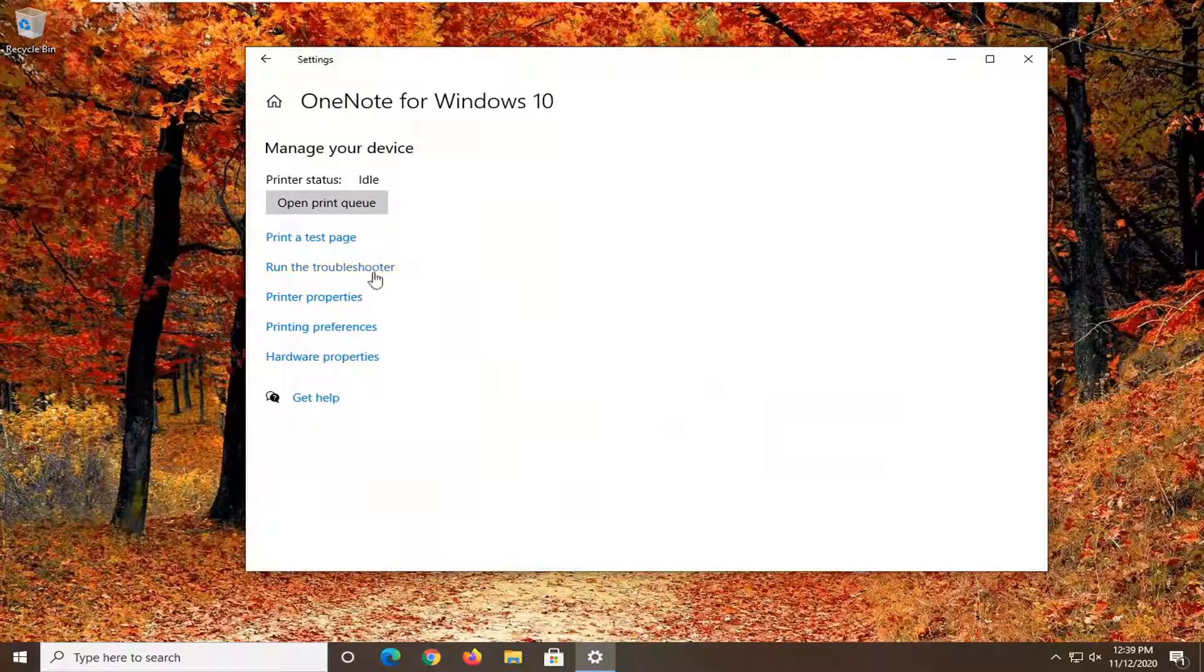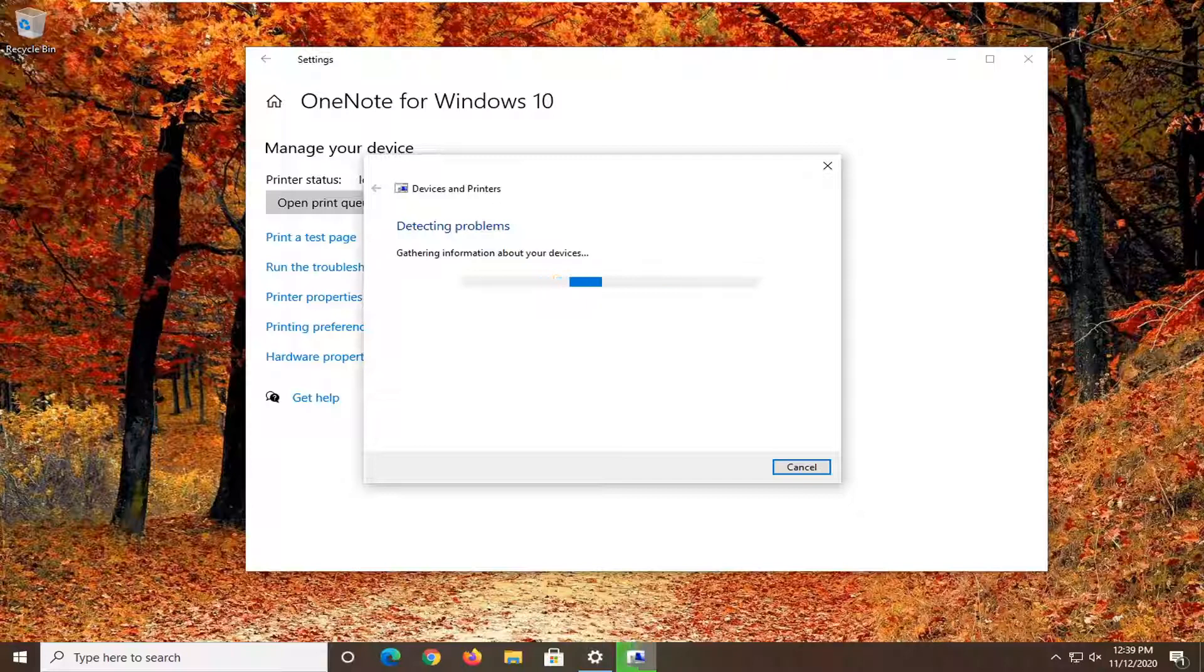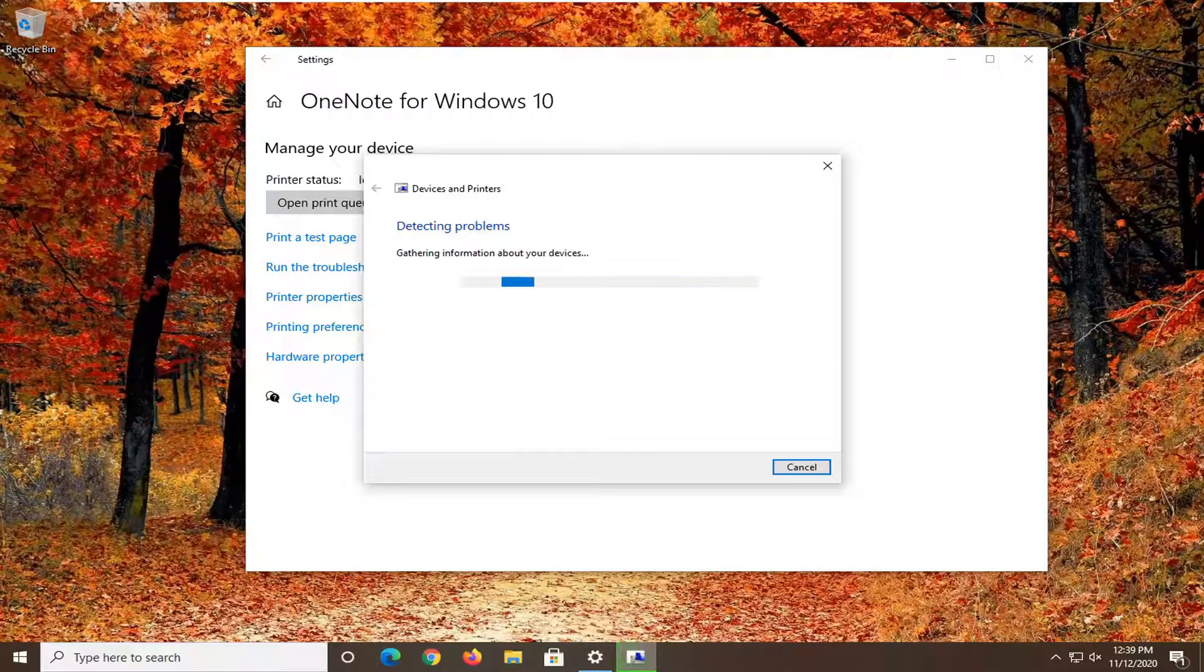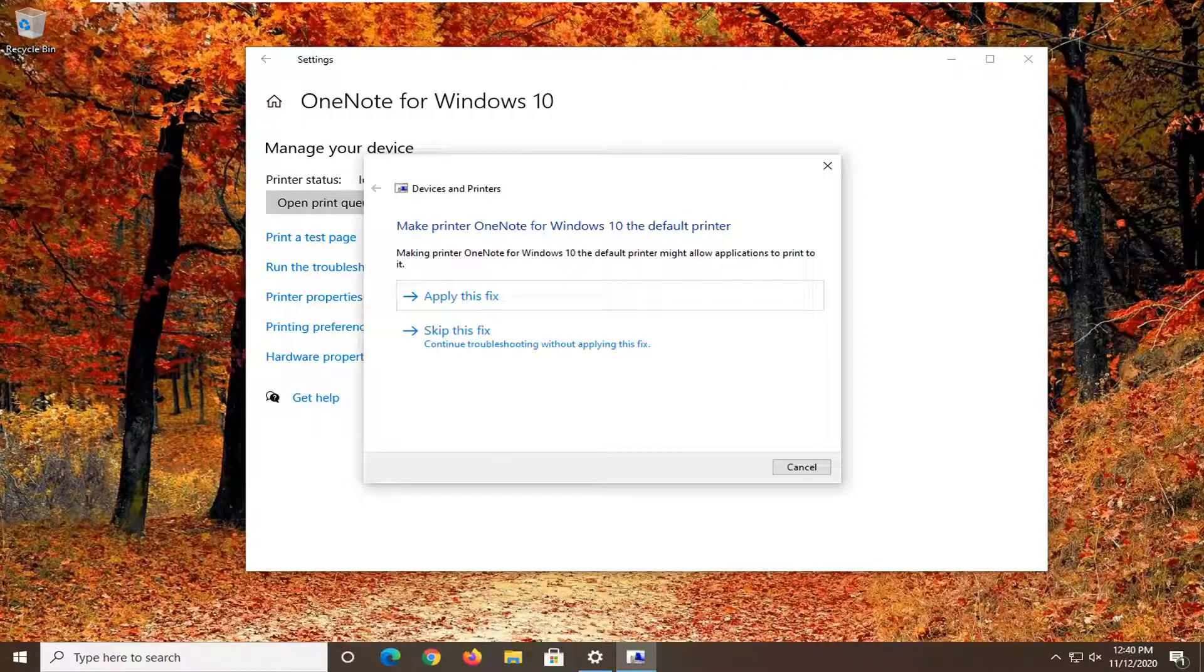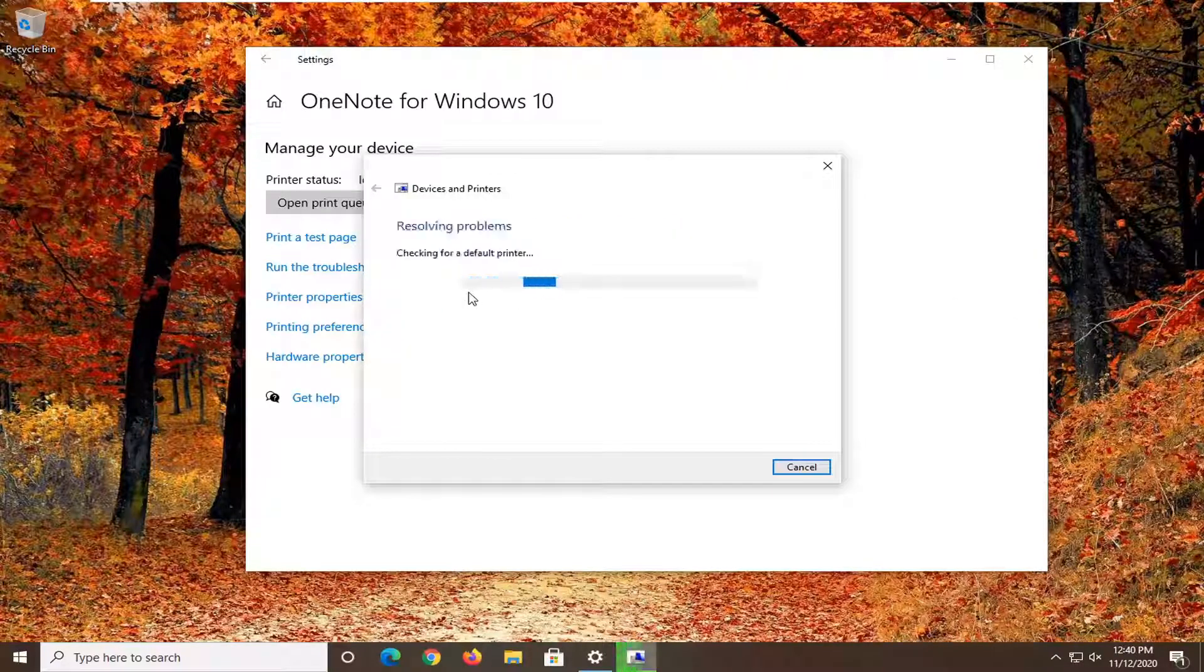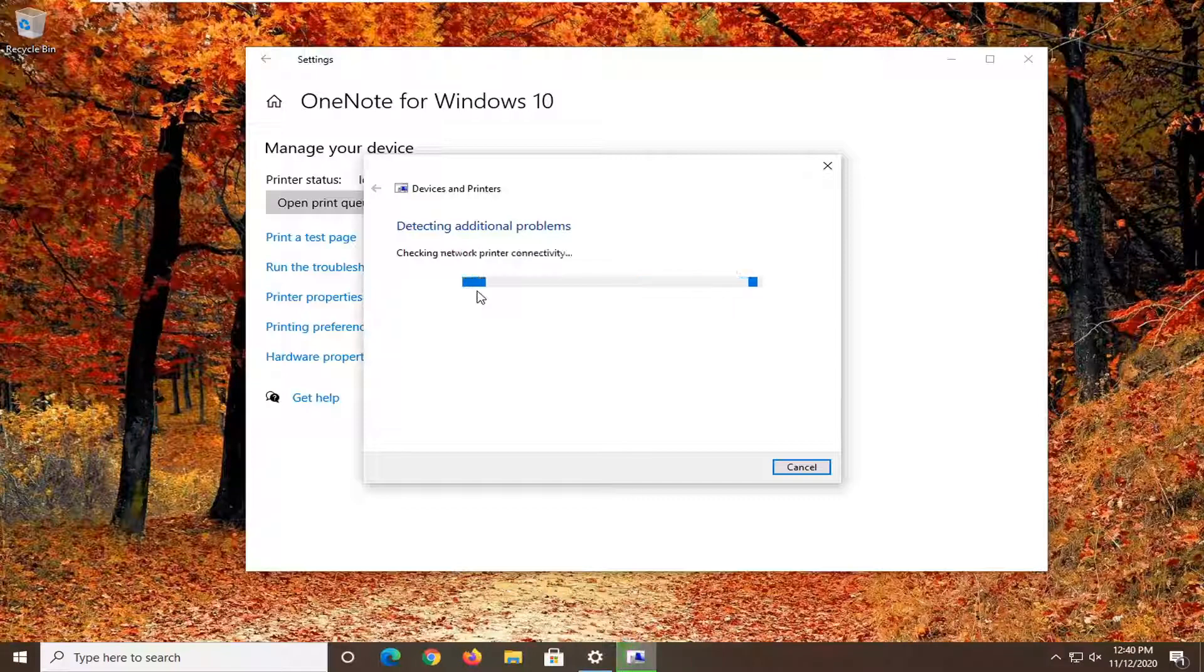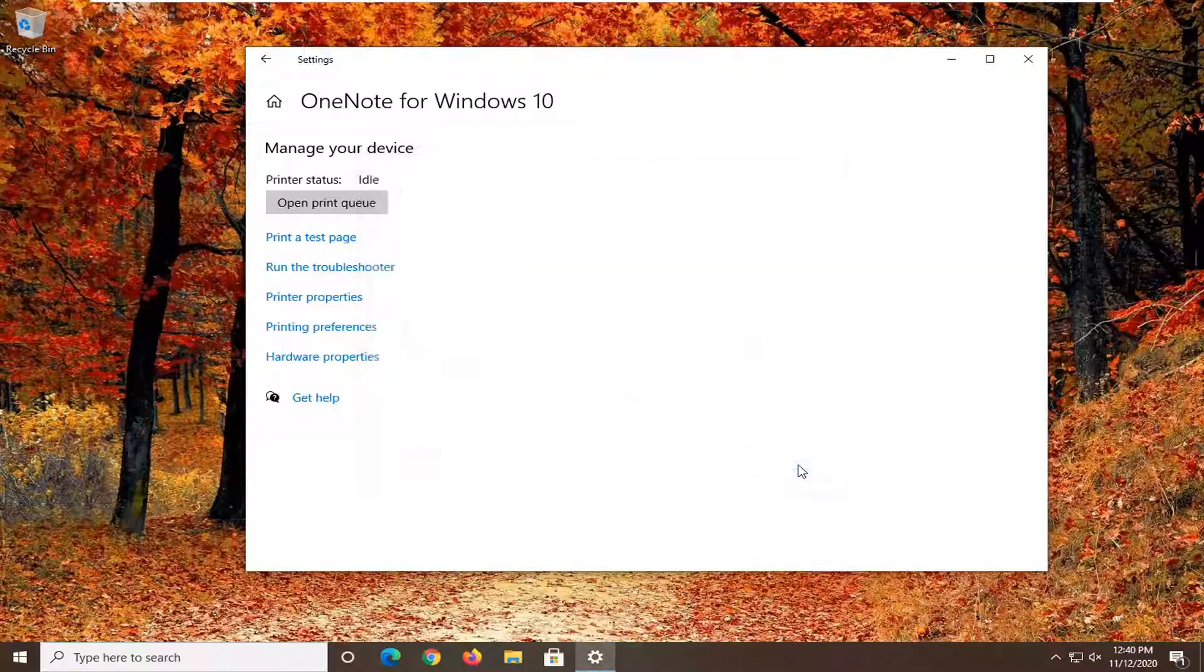Select run the troubleshooter. If it gives you any recommendations I'd recommend following along with them there. Select close once it's done.